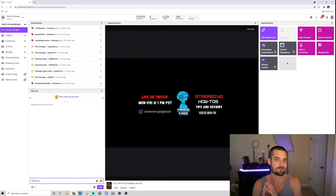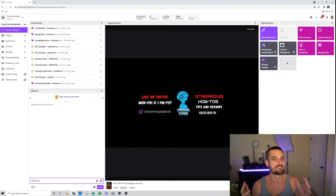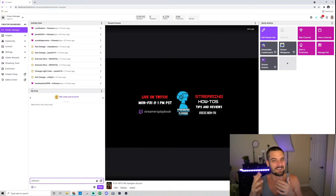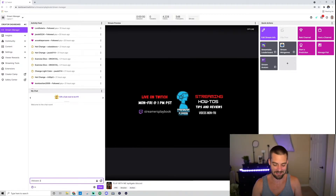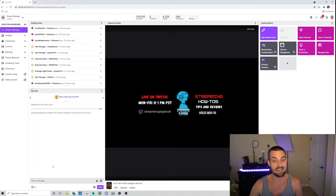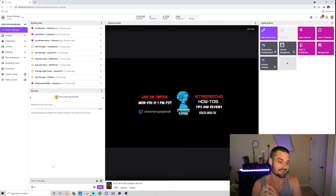Then put a space and enter the duration — that's how long someone has to have followed your channel in order to chat. You could put one minute if you're just trying to cancel out bots, so at least they have to follow in order to post. But you could do 30 minutes or whatever. In this case I'm gonna put 30 minutes. Go ahead and click enter. It says: Streamers Playbook enabled 30-minute followers-only mode for this room — meaning you have to be following for at least 30 minutes to chat.